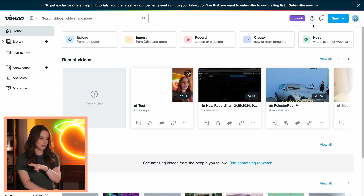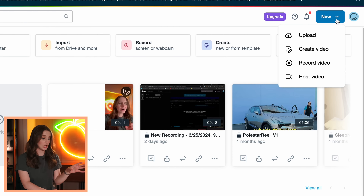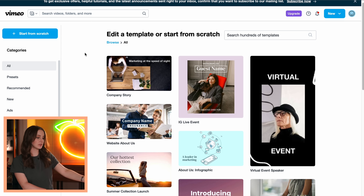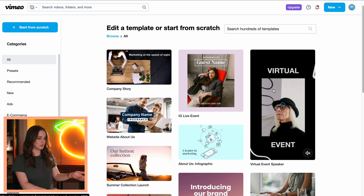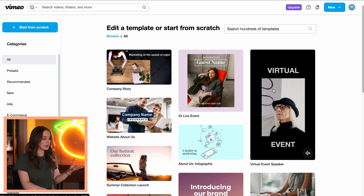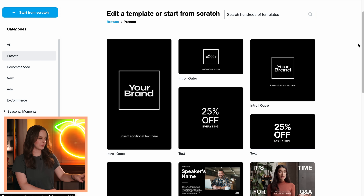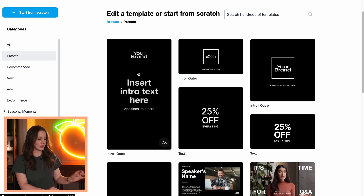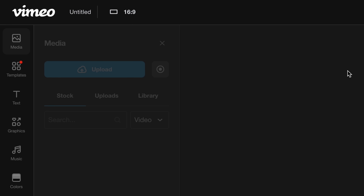Now we are going to properly edit a video in Vimeo on the desktop. On the desktop, we're going to go to New, Create Video. Here you instantly have templates that you can insert your content into and just change the text, add your brand logo — they already have a lot of plug and play stuff ready. If you click on presets, here's something you can maybe post to IG stories.